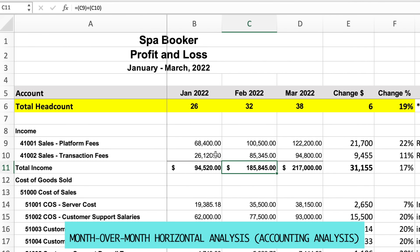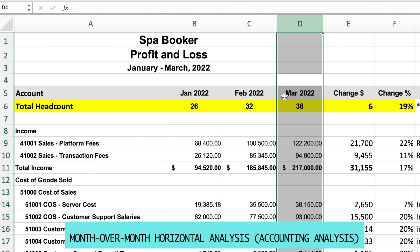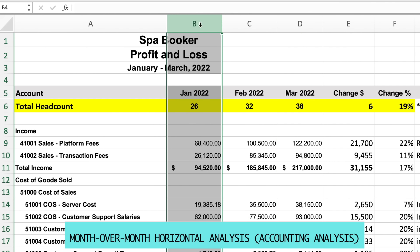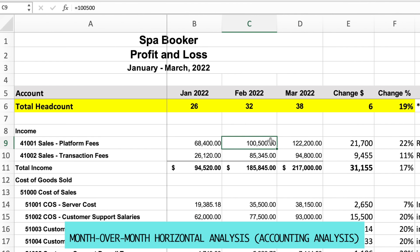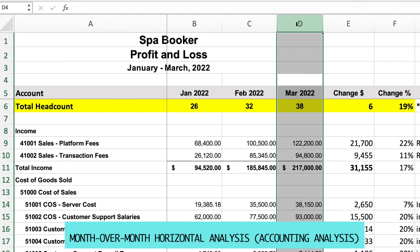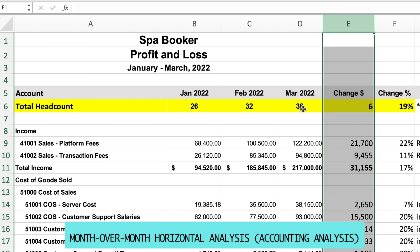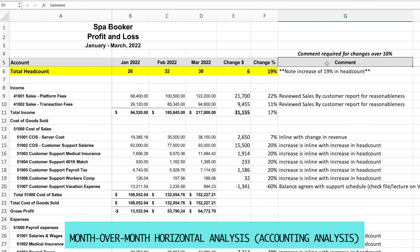We have the income statement for three months — January, February, and March. I like to have three-month periods where I'm comparing March to February, but I also include January for further context. For example, if I see revenue went up by 22% in platform fees between March and February, having January in there lets me see the story of how revenue is developing month over month. I layer in the results for the three months, then include the change from the two most recent months and the percentage change.